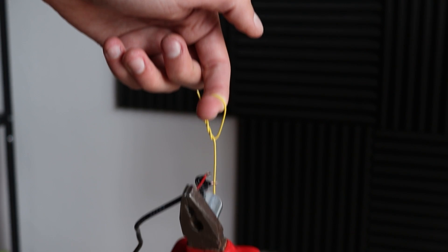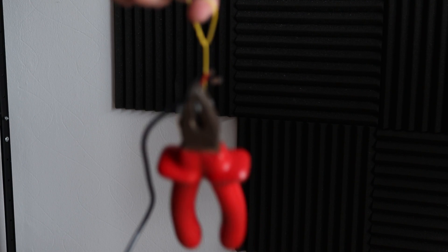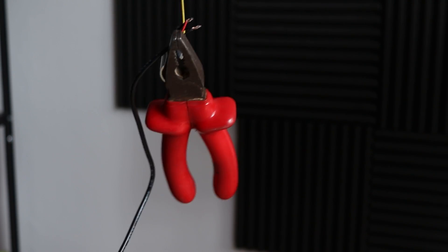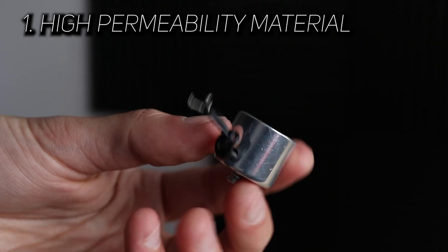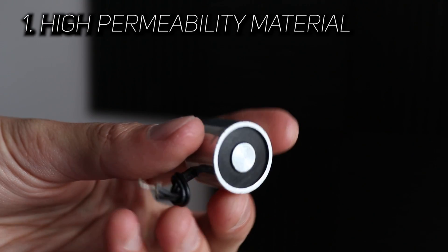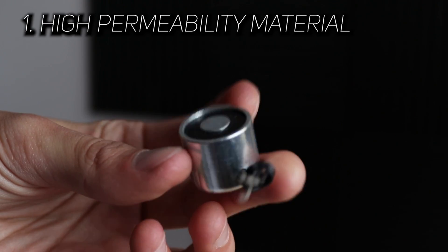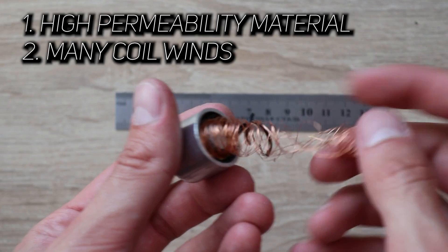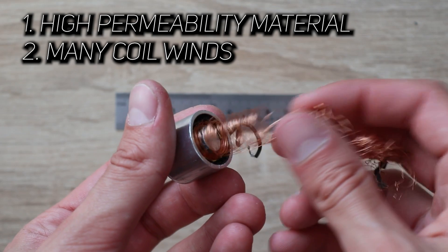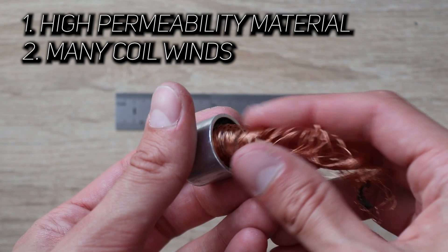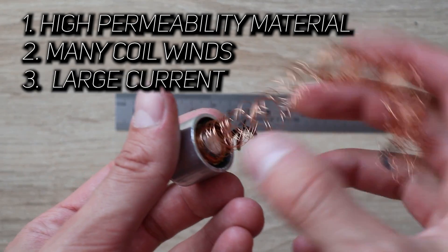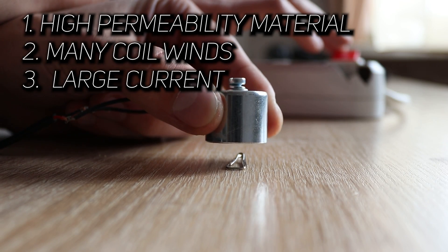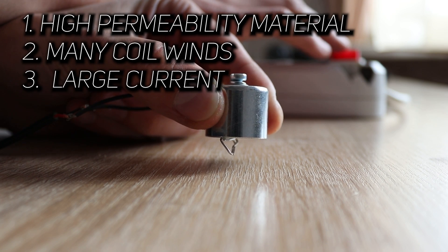To create a really strong electromagnet, you need couple things. First, high permeability material core that serves as a base for a magnet. Second, a lot of coil winds around this core. Like, really, a lot. Third, current that flows through that coil. The bigger, the better.